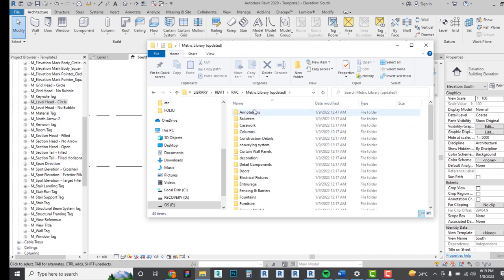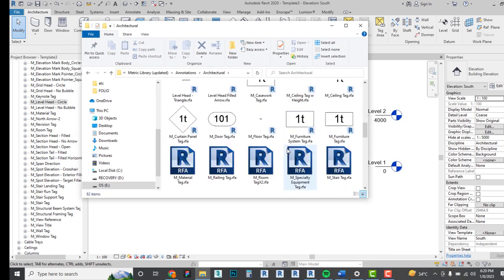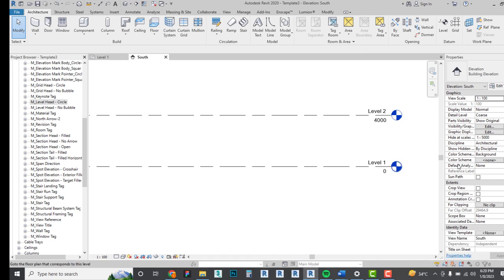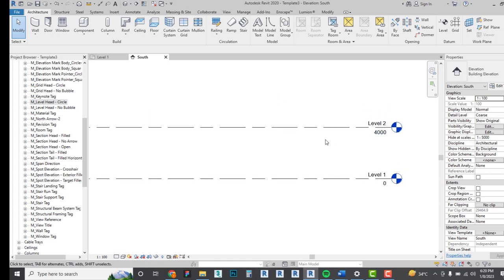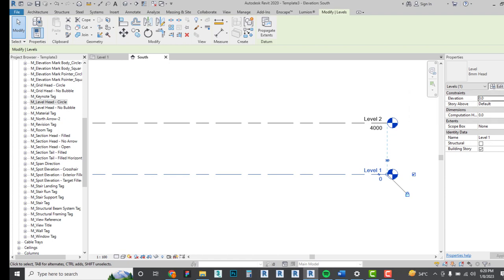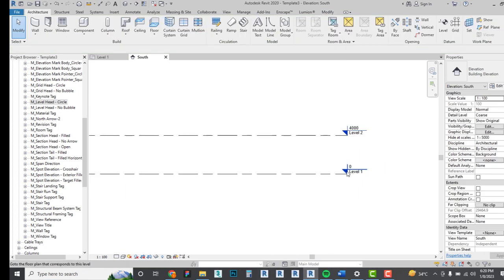Going to my Revit library under Annotations Architecture, you can see what you're working with. I love this elevation tag — I'll load it into the project. If you go to Level, click on the annotation, and apply the triangular symbol, it appears. Depending on the scale, this might be too big, so we can edit it.